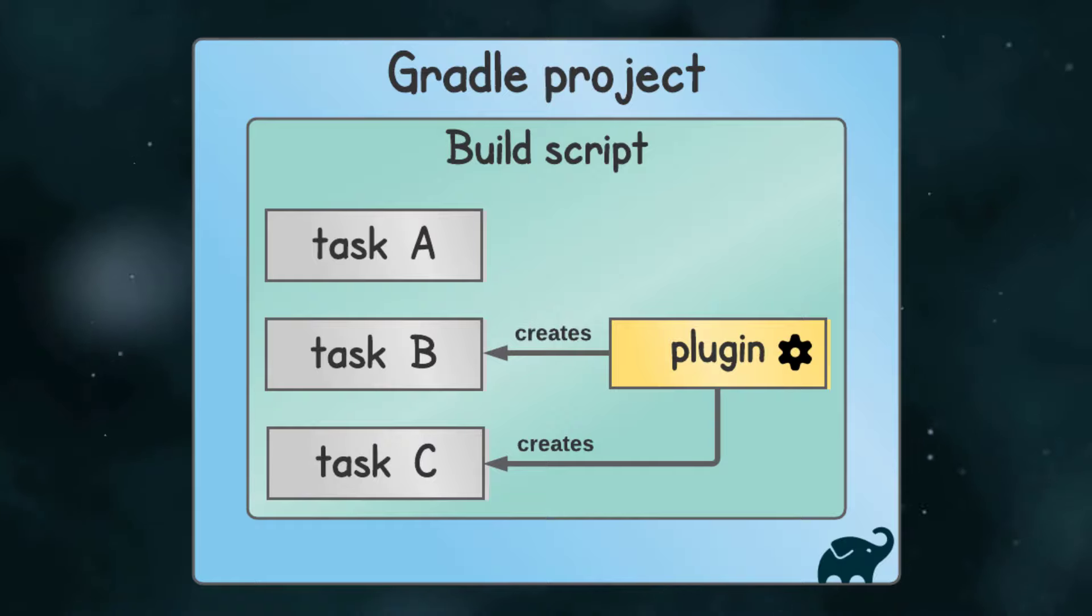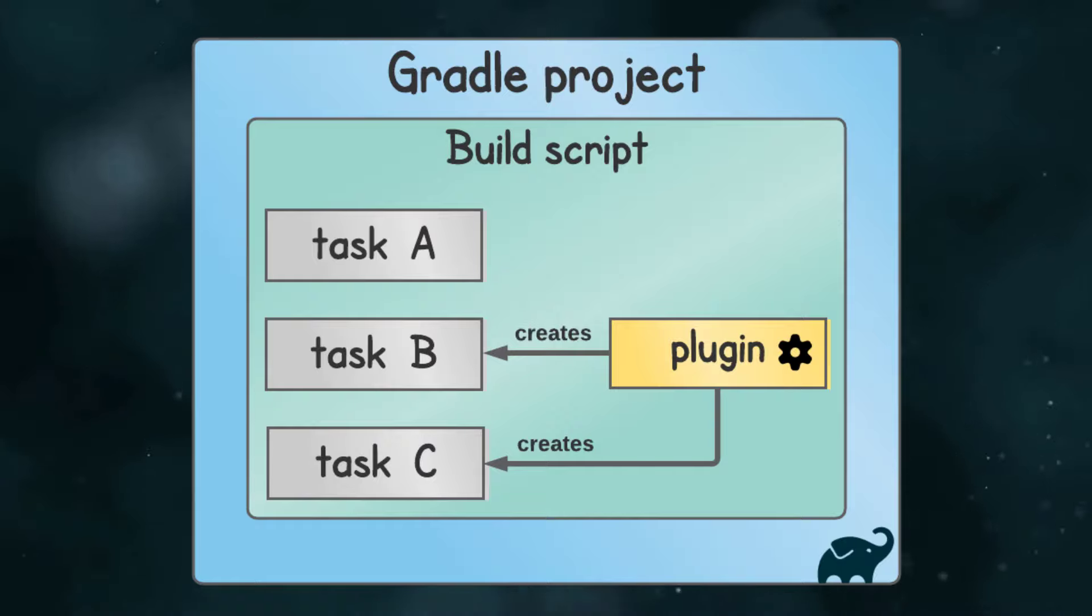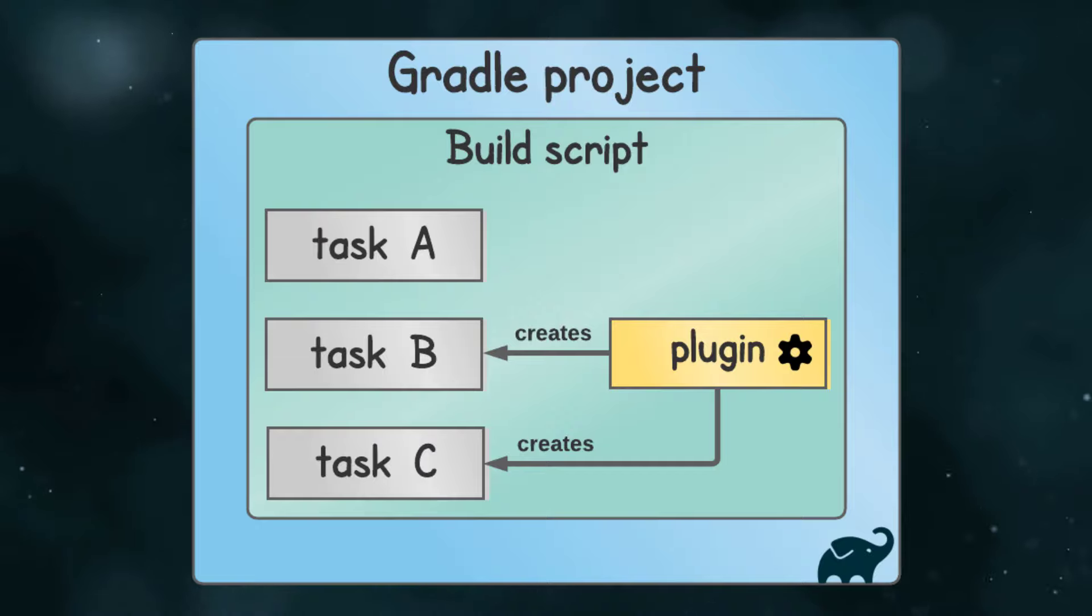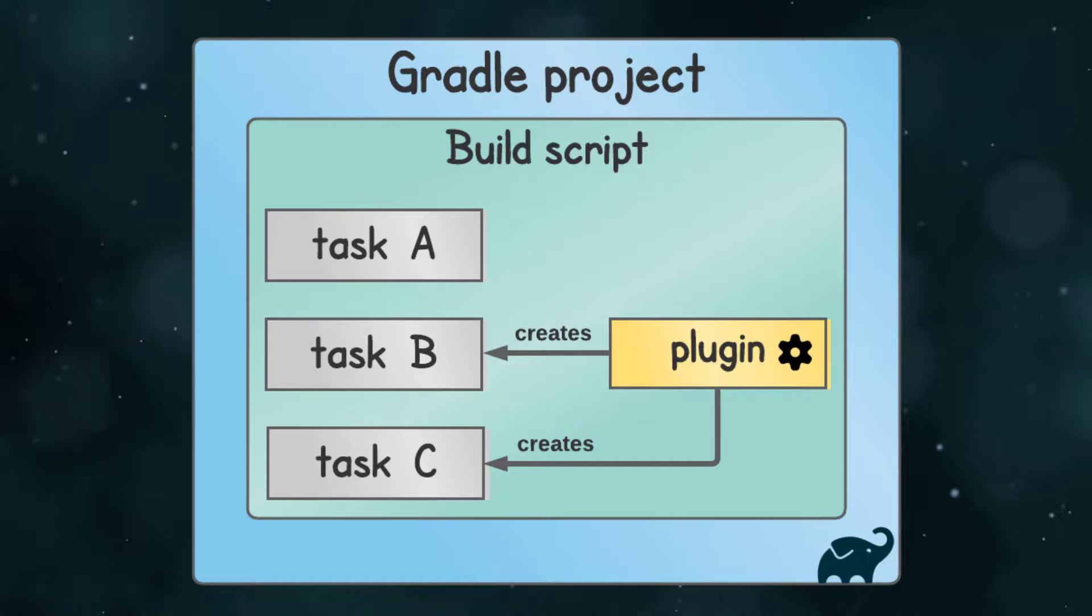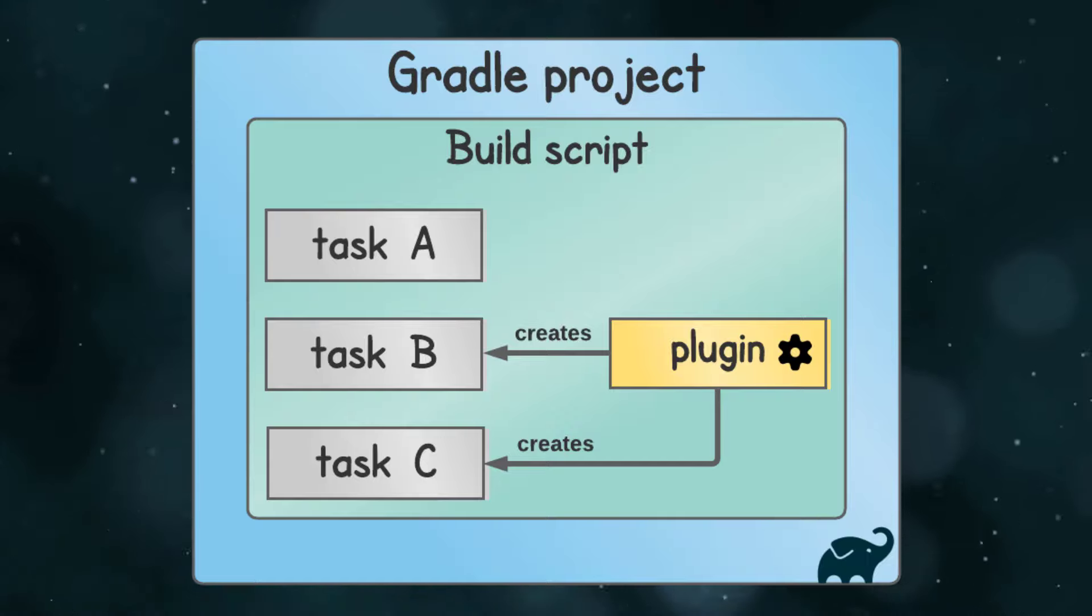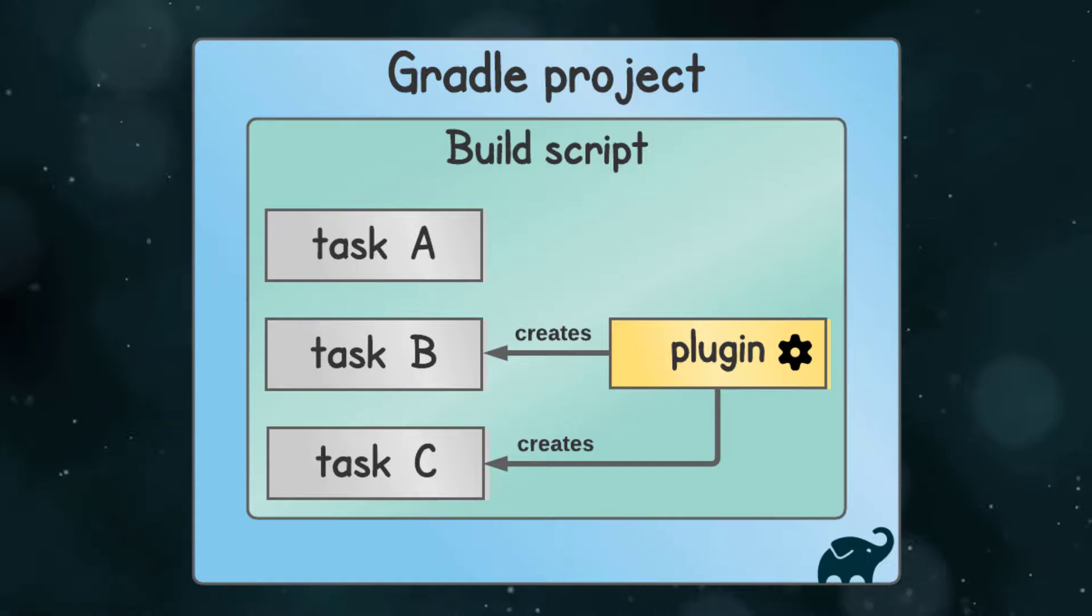The last big concept to wrap your head around is the Gradle plugin. When you apply a plugin in your build script, it automatically adds tasks to your project, which you can run to achieve some particular outcome. For example, the Java plugin, which we'll try out soon, automatically adds tasks to compile, test and package your application, and much more.